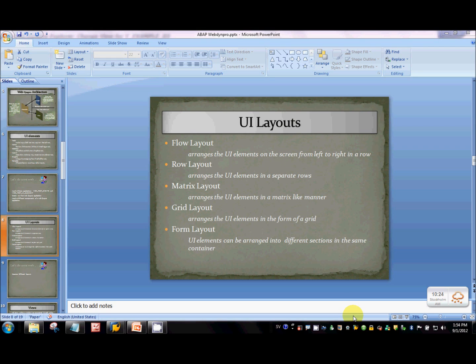Matrix layout arranges the UI elements in a matrix manner. Grid layout is similar to matrix layout but with a slight difference which we'll cover in the demo — it arranges UI elements in a grid layout.